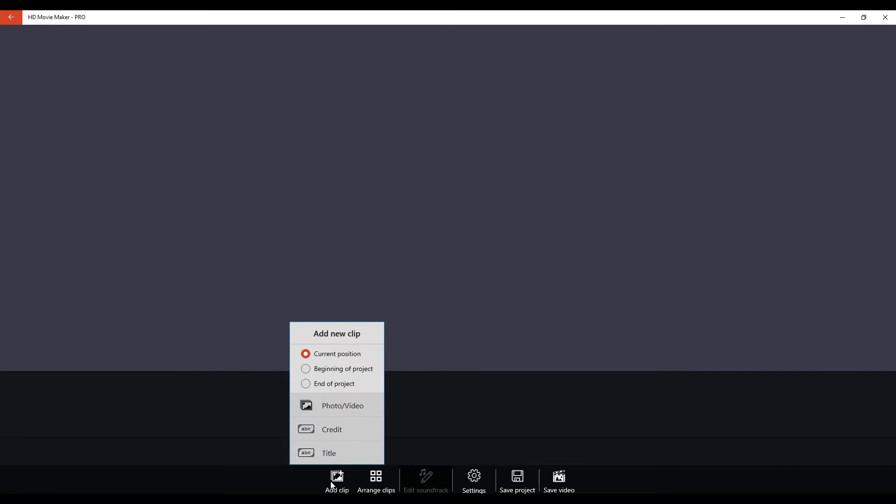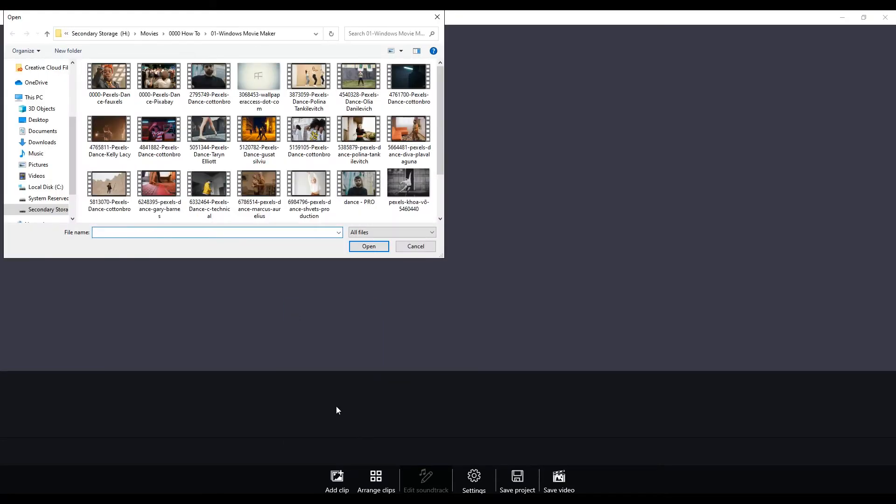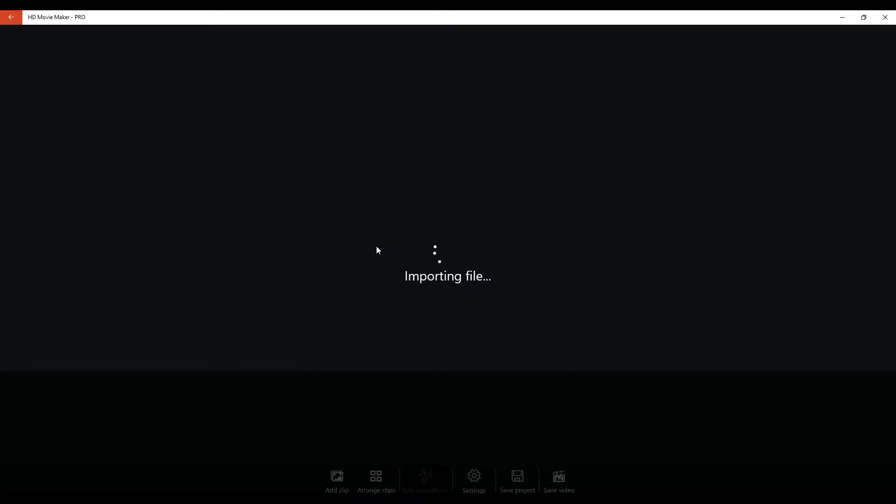We're going to click on photo and video and then we are going to choose our first video clip from our Windows Explorer folder. Once we click on open it'll import and we have our very first clip on the timeline and you can go ahead and add two more.